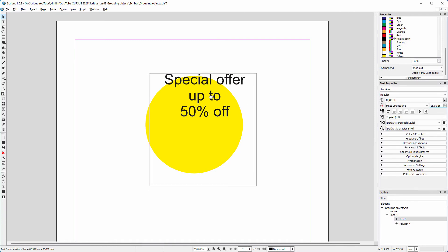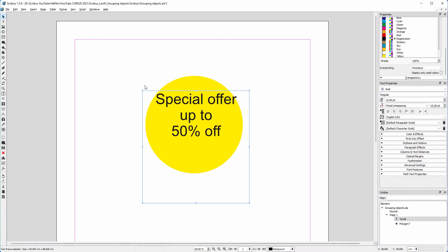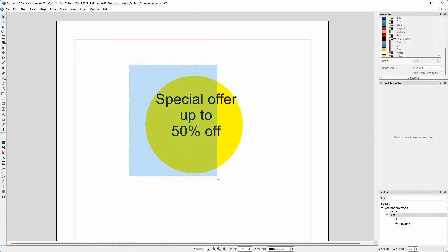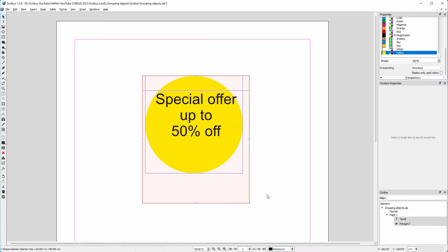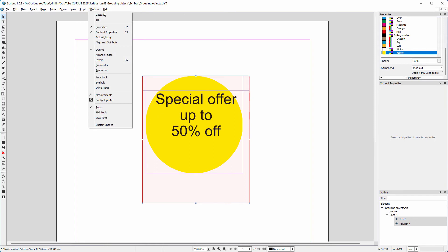To align the text and the circle, I select both. I open the align panel by going to Windows, Align and Distribute.